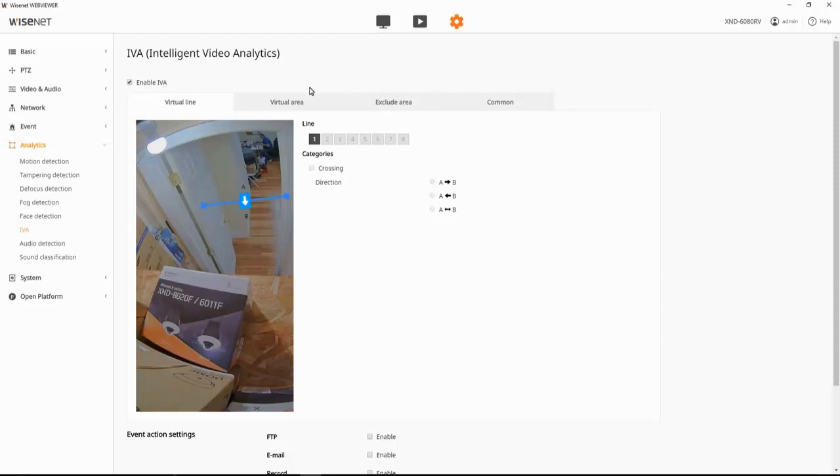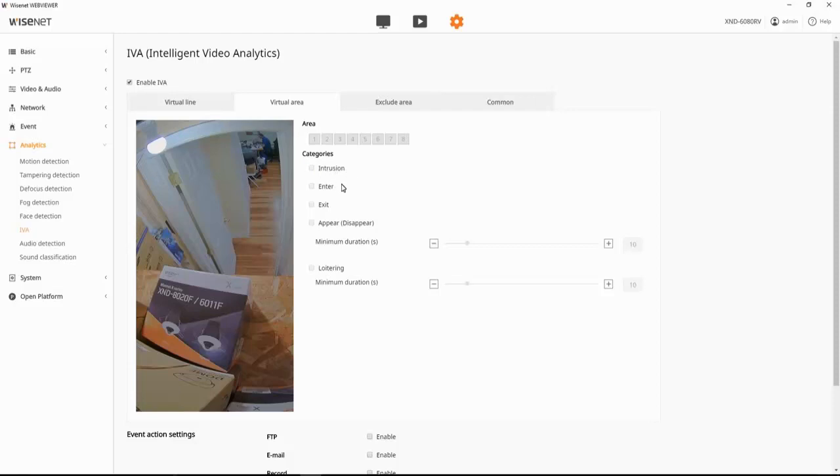To set up a virtual area, we have options of intrusion detection. So motion inside a zone, entering a zone, exiting a zone, an object appearing or disappearing, or loitering.